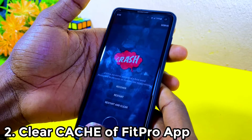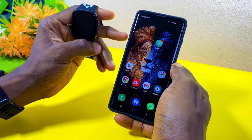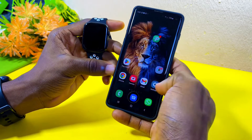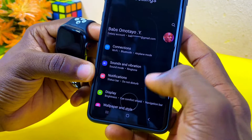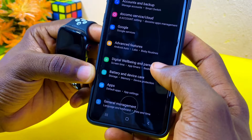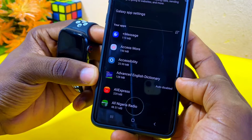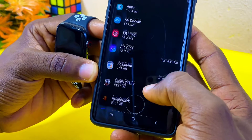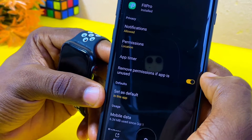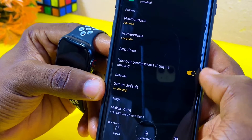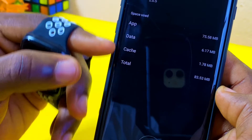The next thing is to clear the cache of the Fit Pro app through your phone settings. Go to your phone's Settings, scroll all the way down to Apps. I'm using a Samsung here — select Apps and search for the Fit Pro app on your list. Once you find it, select it and go to the Storage option.